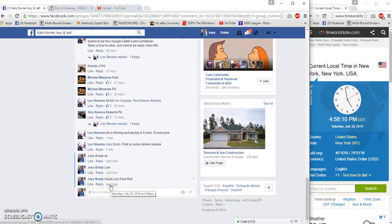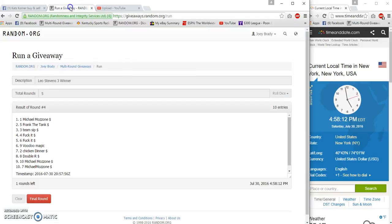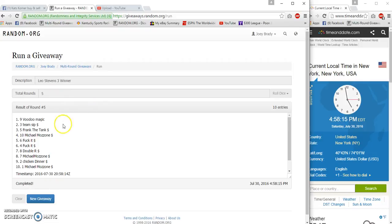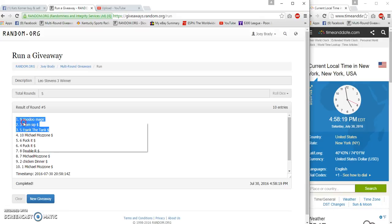4:58, row number five. Voodoo, Team Sip, and Frank the Tank. Number 9, 3, 5, 5, 5.